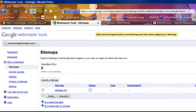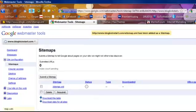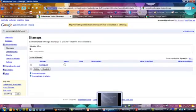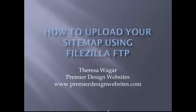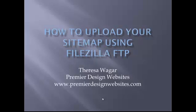So that's all there is to it. Thank you for coming to learn how to upload your sitemap using FileZilla FTP. We also threw in a little bit with Google tools too. This is Teresa Wager from Premier Design Websites. Have a great day.